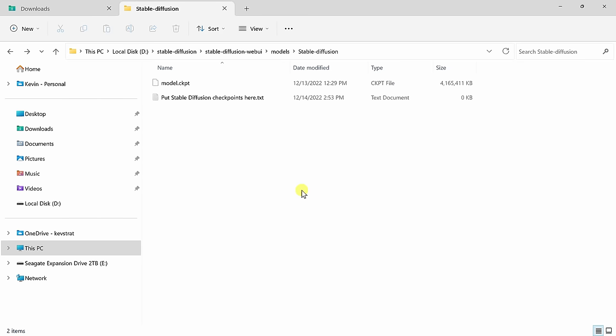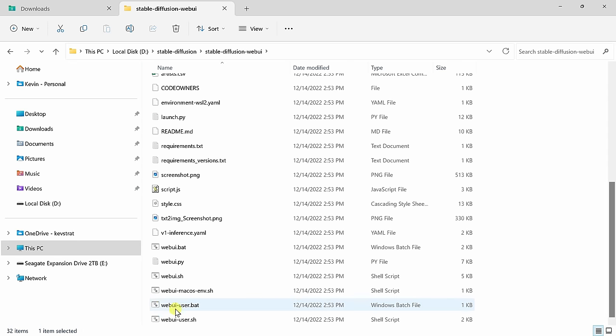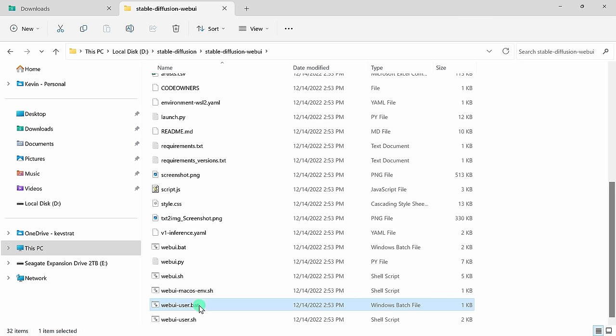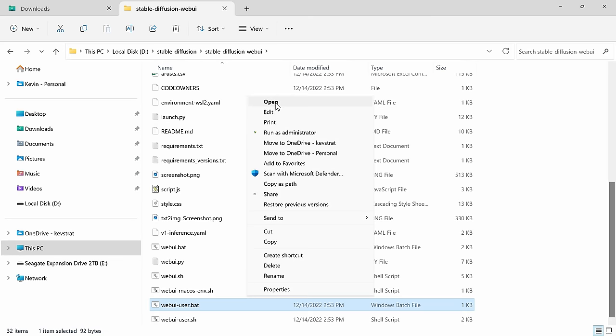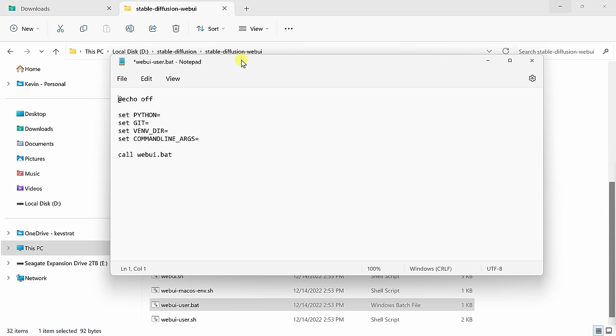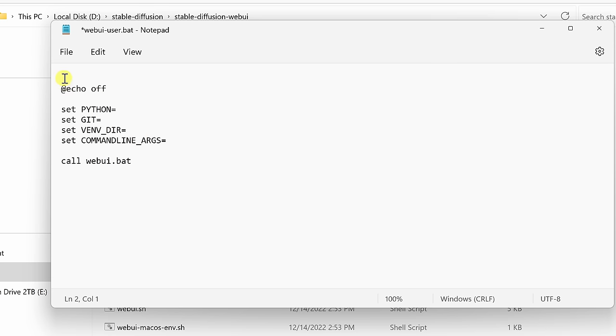We now have all of the files that we need to be able to run Stable Diffusion. Up on the top address bar, let's click back into this directory, Stable Diffusion Web UI. And let's scroll all the way to the bottom where we have this file called webui-user.bat. Let's select that file and then right click on it. We're going to make one optimization to ensure that we always have the latest and greatest version of Stable Diffusion. Right over here, let's click on show more options. And in this menu, let's click on edit. This opens up Notepad and at the very top of the file, let's insert an additional line. In here, let's type in git pull. This way, it'll always pull down the latest version of the Stable Diffusion Web UI repository.